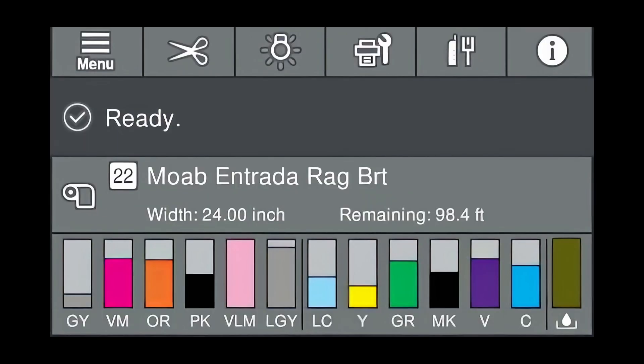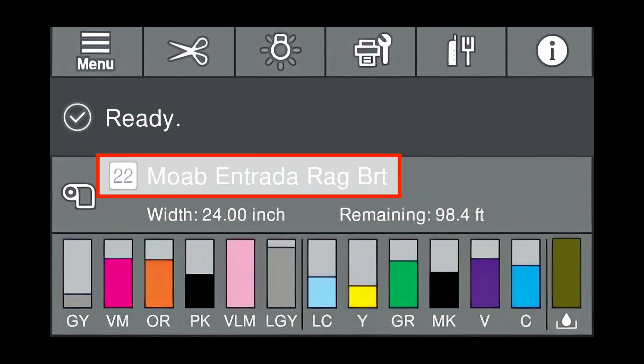It's really important that your custom media type is shown on the front panel of the printer. It's also very important to do a paper feed adjustment. To perform paper feed adjustment, press on your custom media.